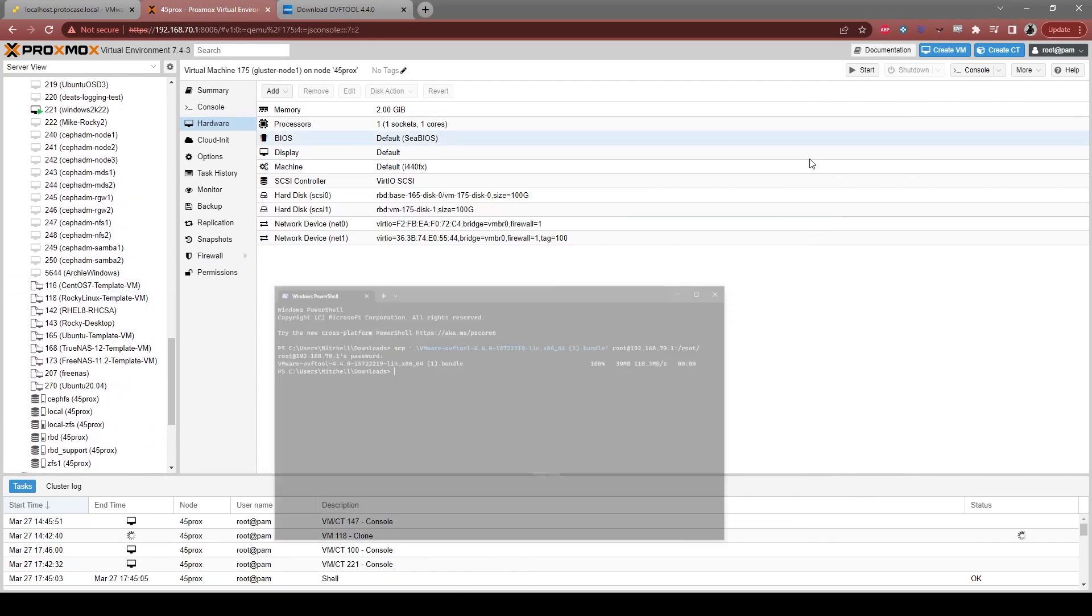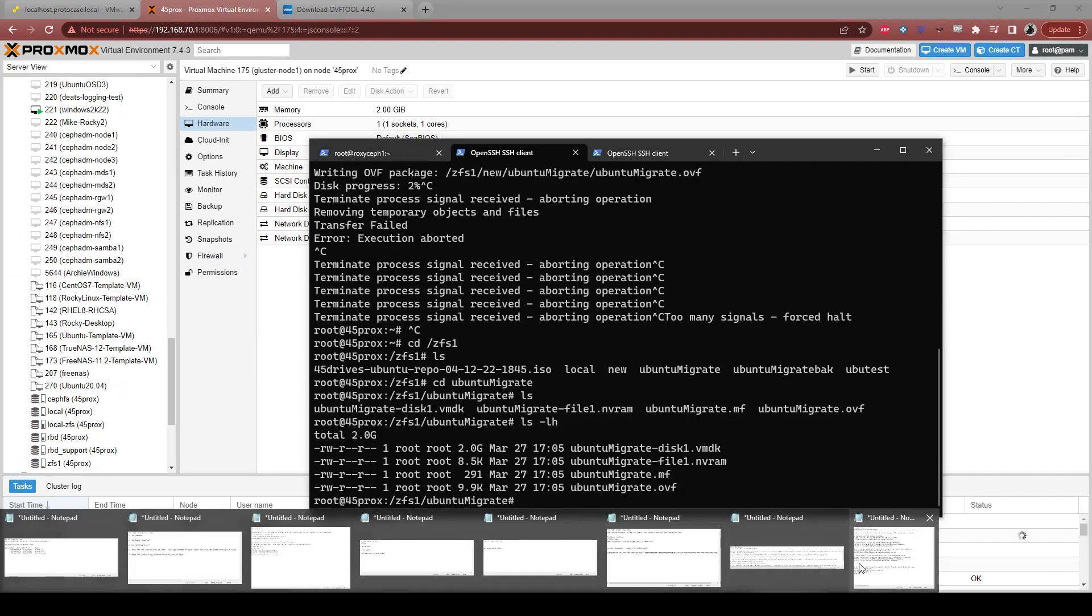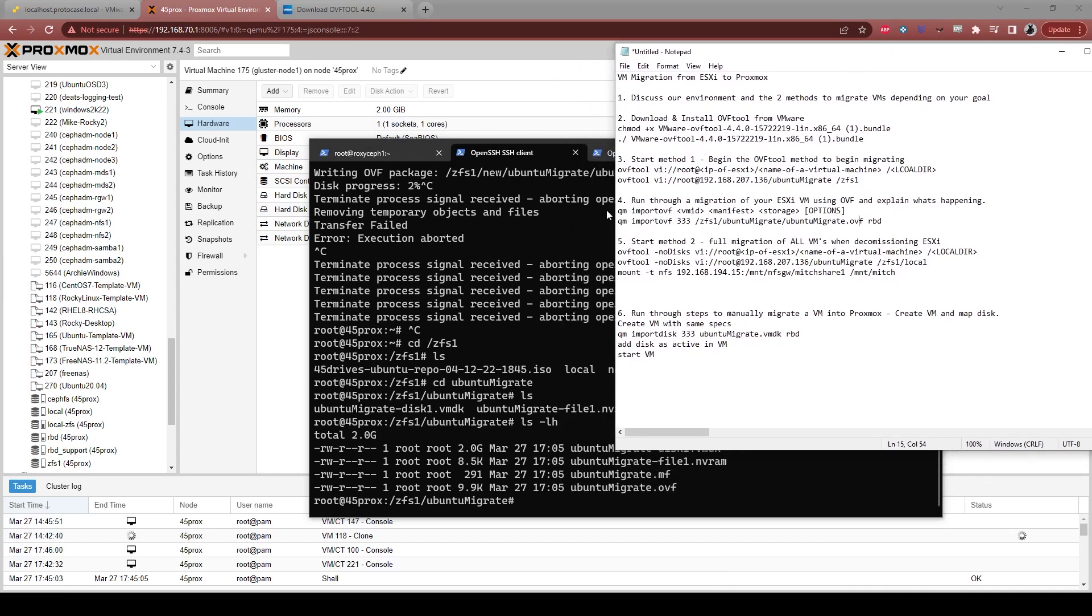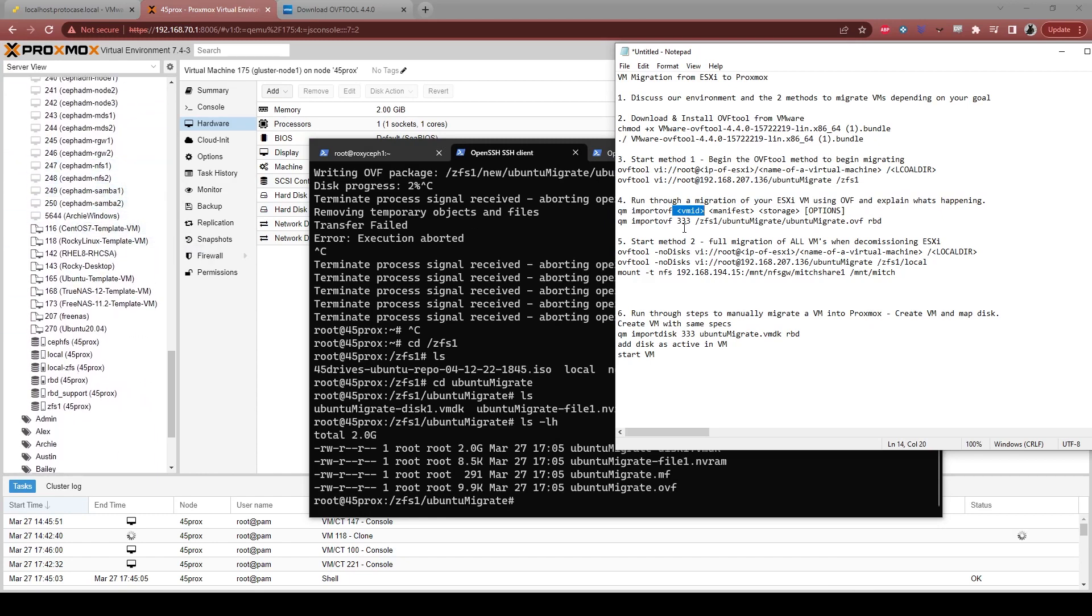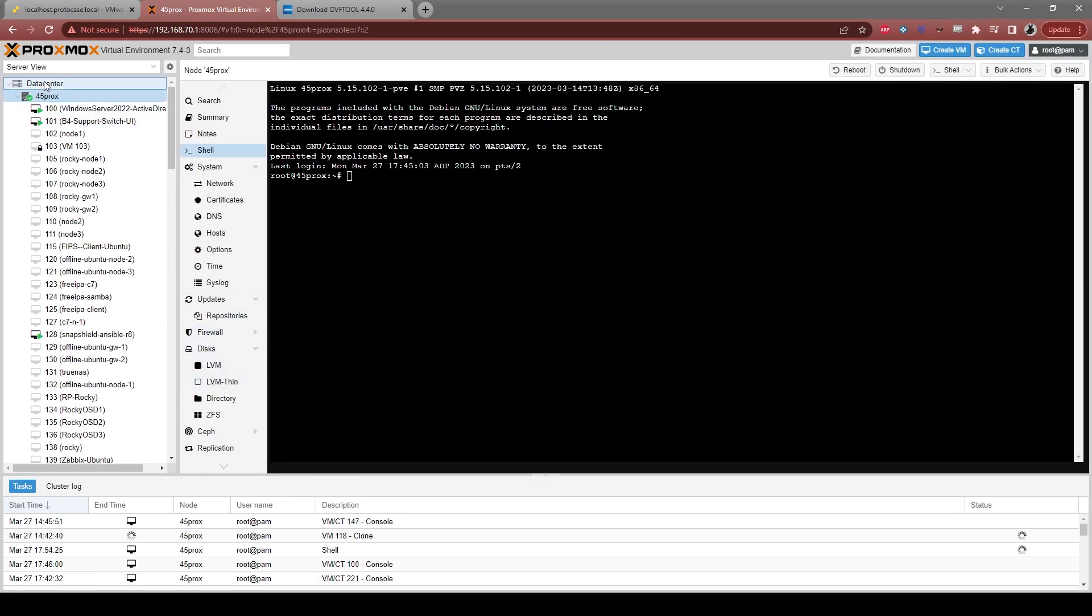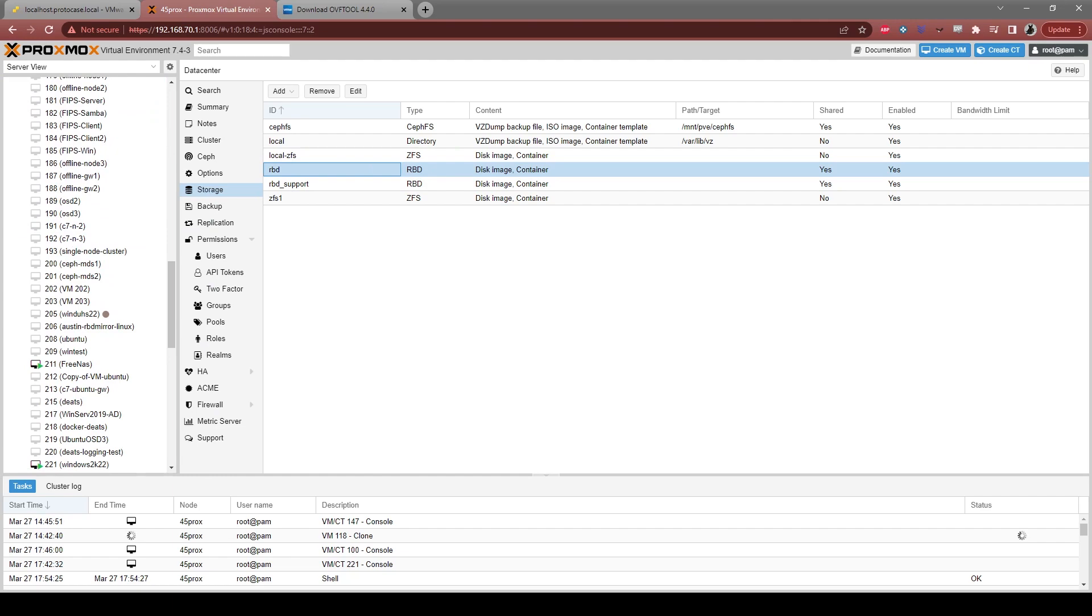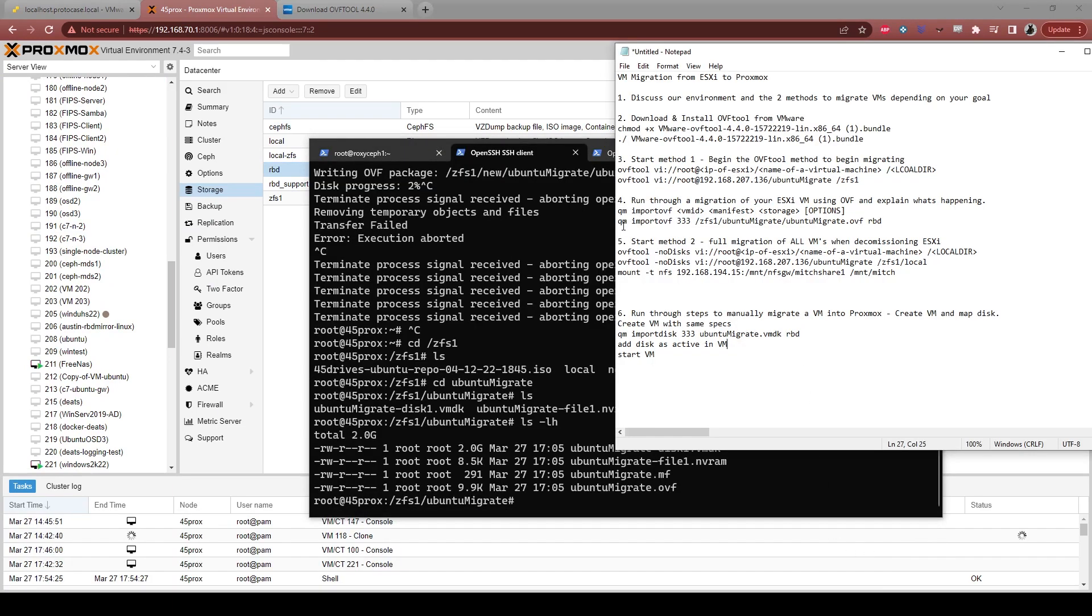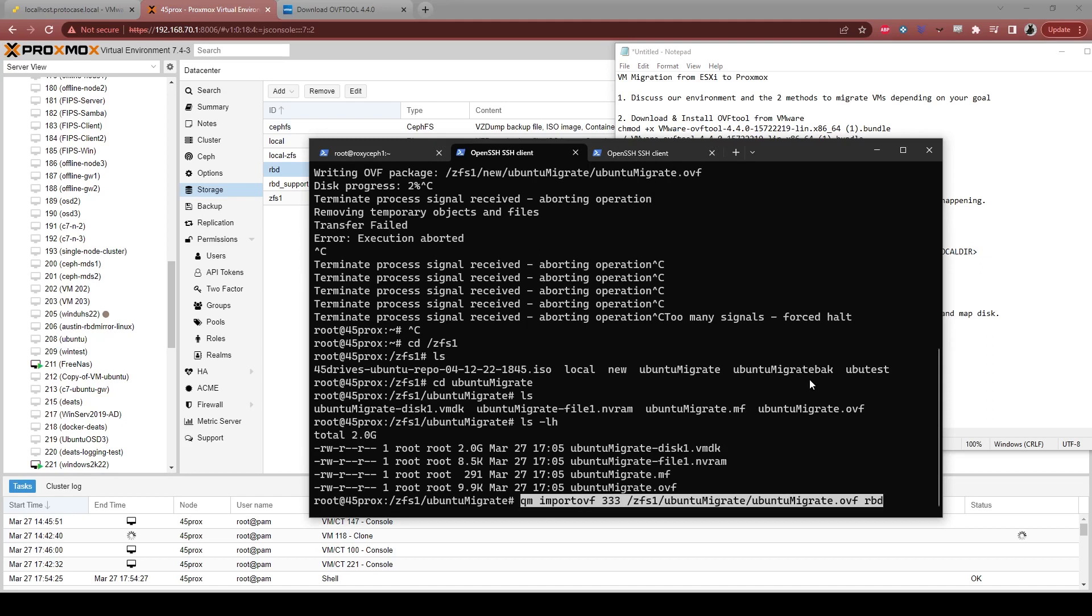Alright. So the command we are going to run is as follows. We've got QM import OVF. We want the VM ID that we want to give it. So we can see we've got a whole lot of different VMs running right now. But what I'm going to do is I'm going to give it the VM ID of 333. The manifest is the actual OVF file. It's going to tell Proxmox everything it needs to know. Finally is the storage where you actually want to store this virtual machine. So if we come up here to our storage here, we can see we've got some RBD. We have some ZFS. We have some local. And I'm going to put it on the RBD pool and we'll go from there.